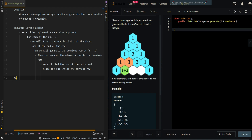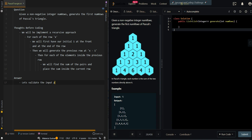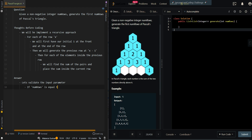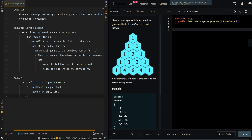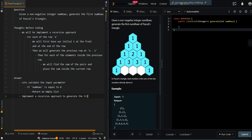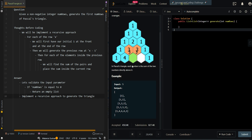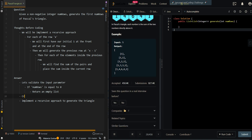So let's go over the pseudocode. First, let's validate the input parameter. If numRows is equal to 0, then we cannot generate any rows, so we'll return an empty list. Then we implement a recursive approach to generate the triangle, and create a list of results to keep track of the triangle.